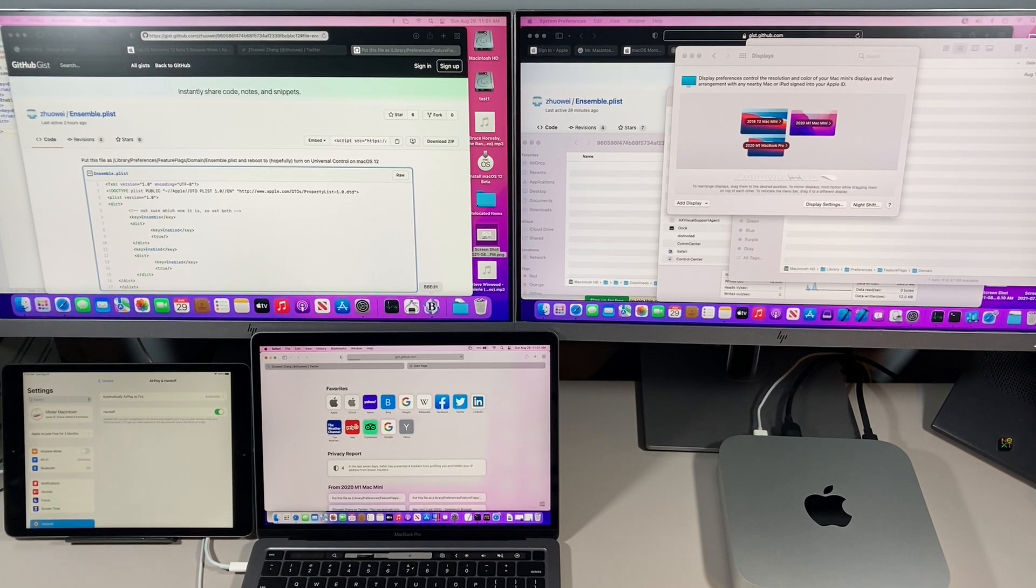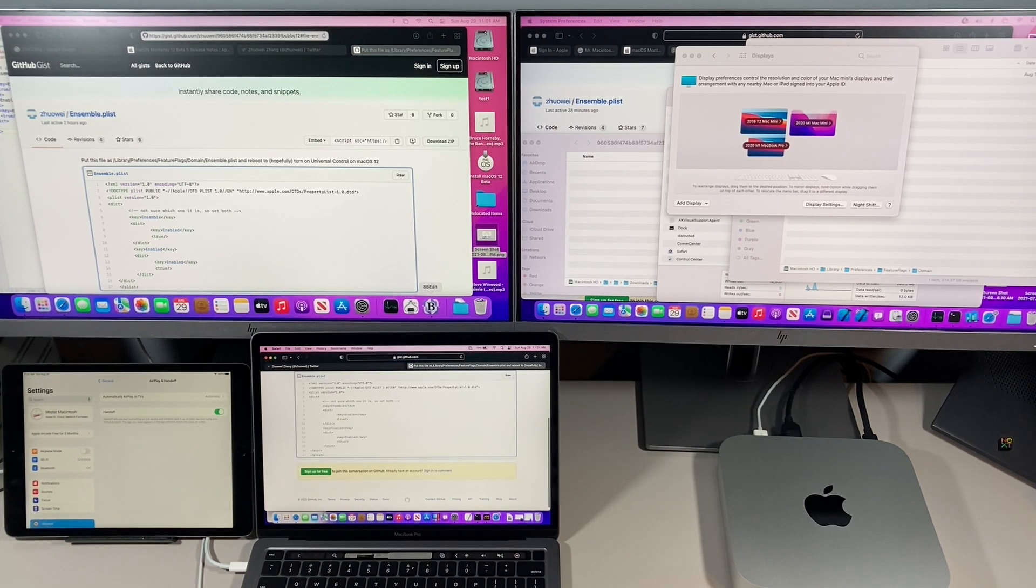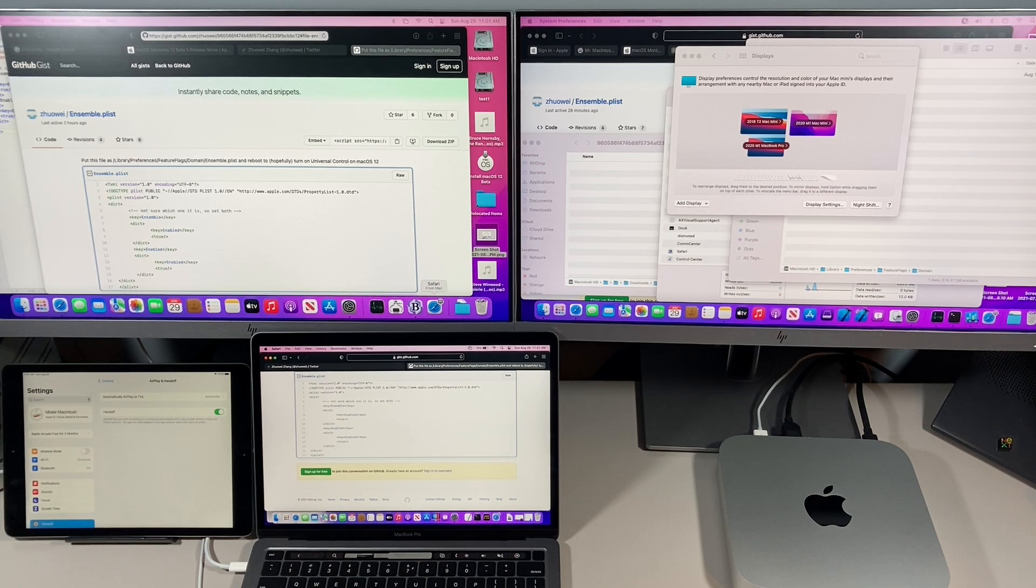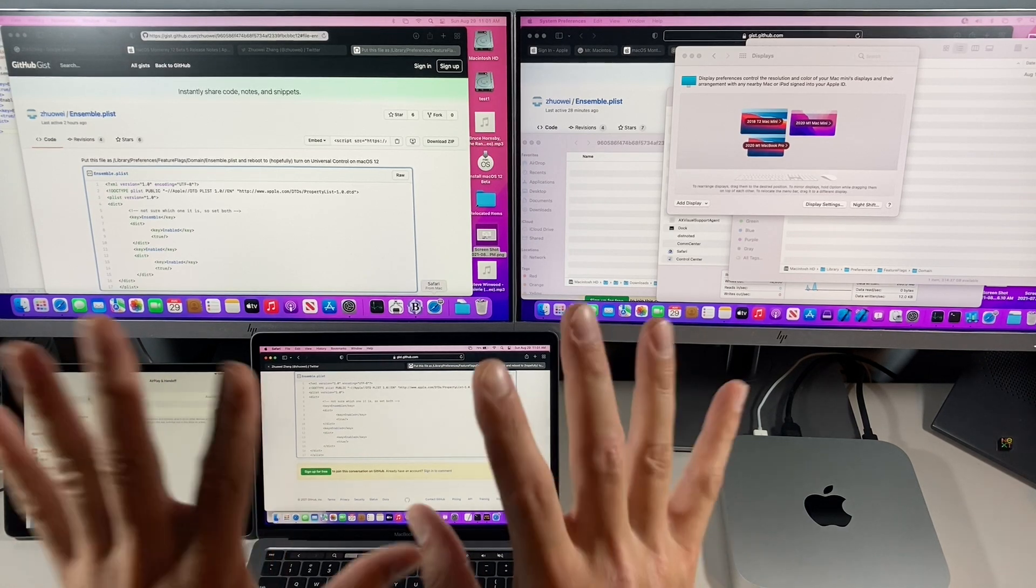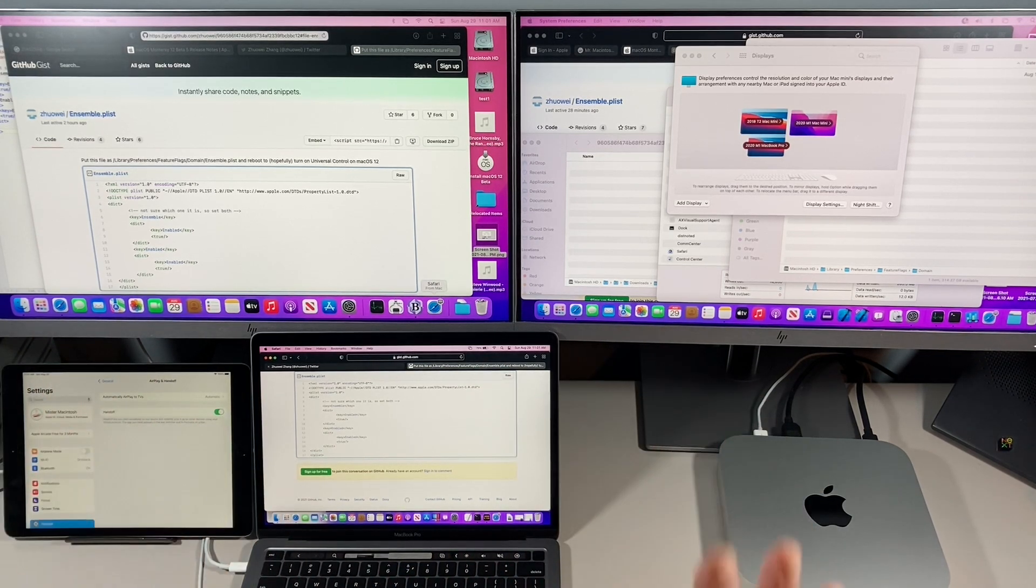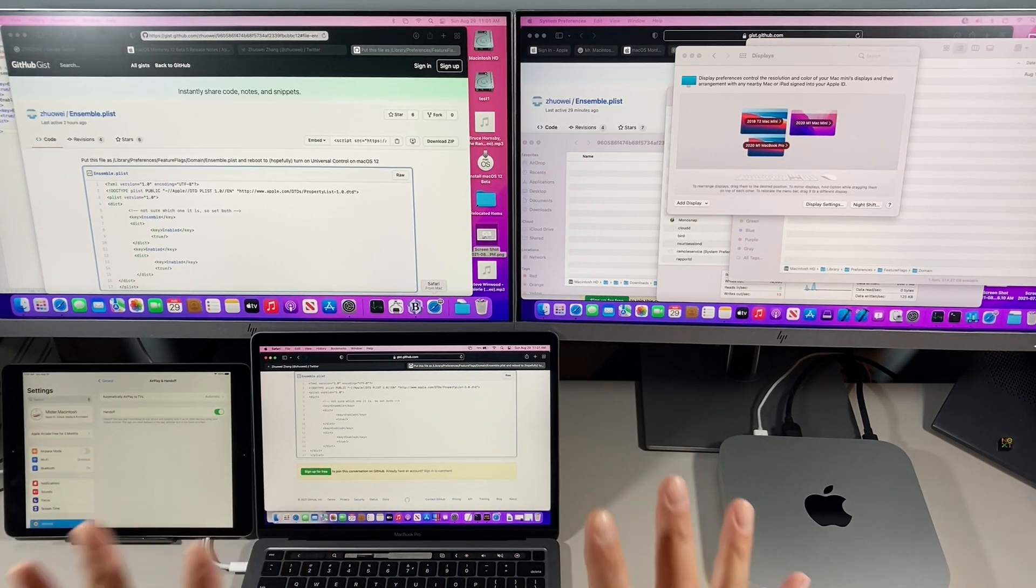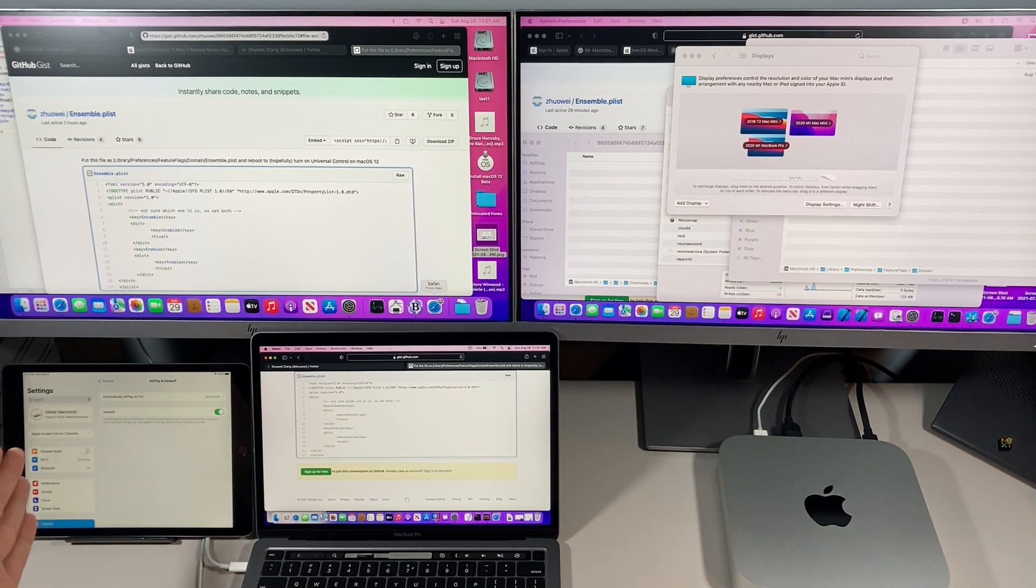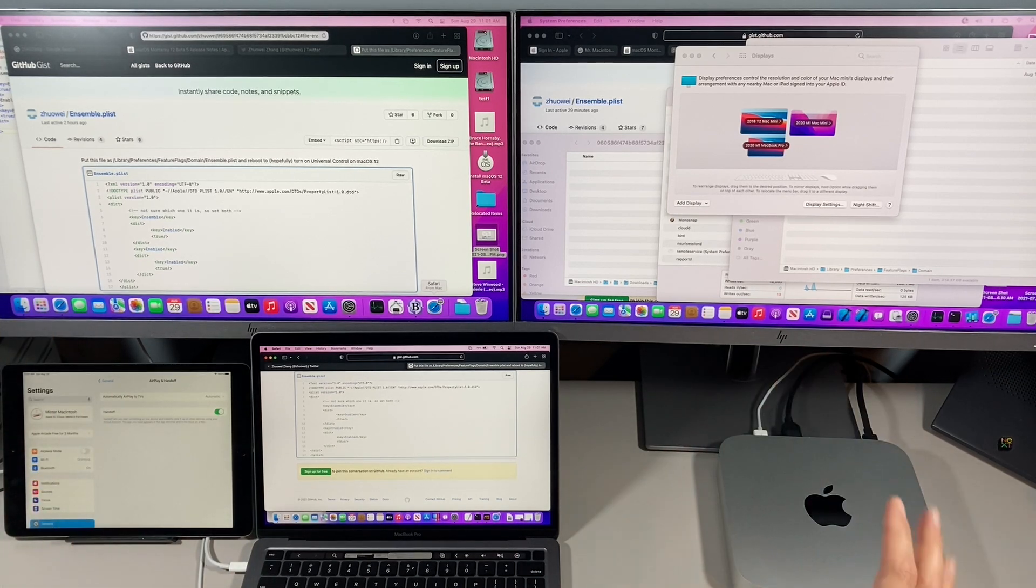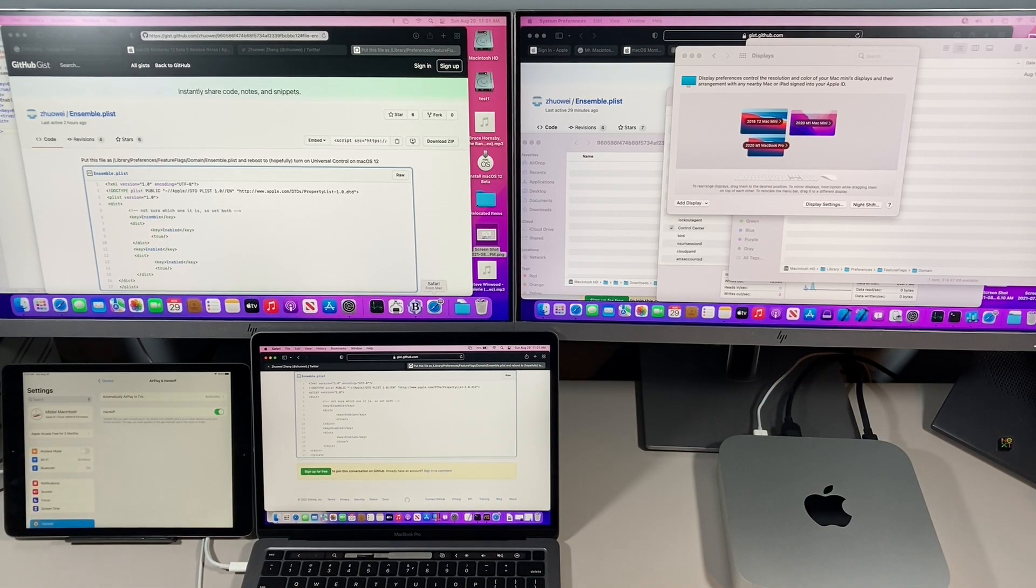Look at that, universal control working on three compatible macOS Monterey Macs from 2016 to the current day machines. This is really cool. And this is what we've been waiting for to be able to see.